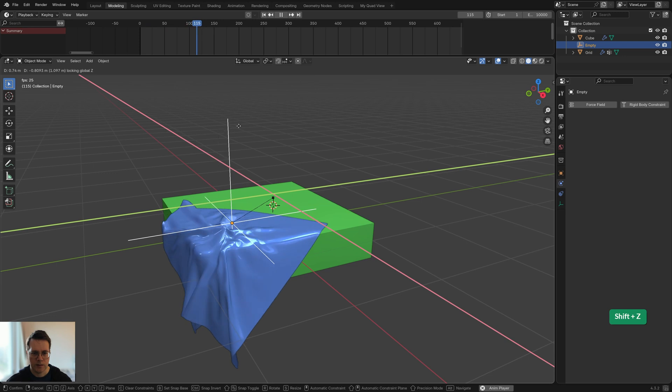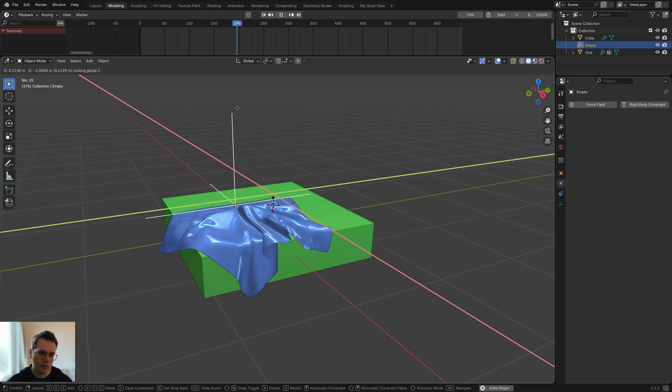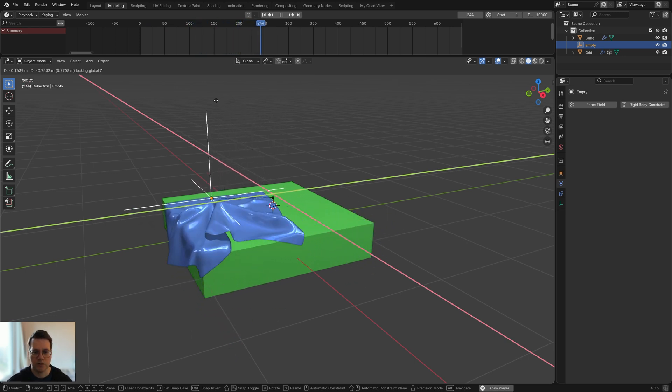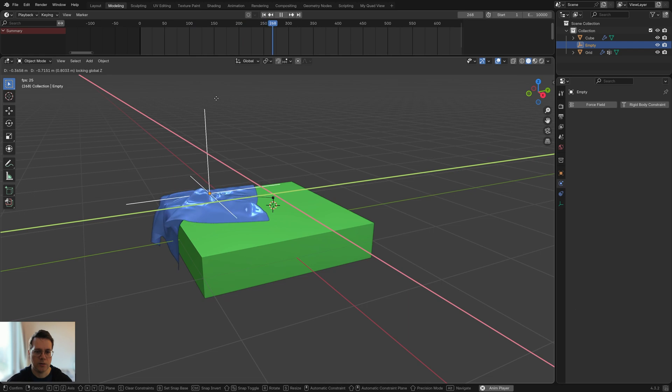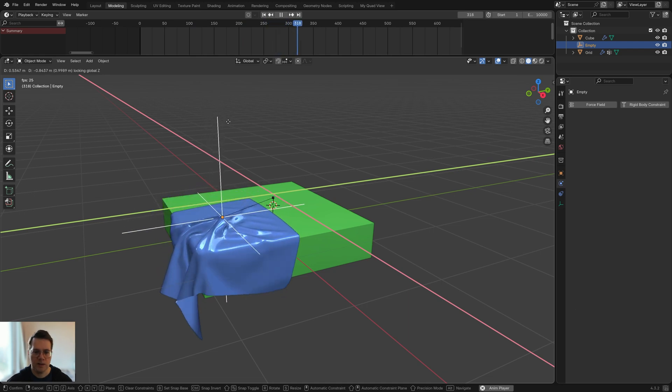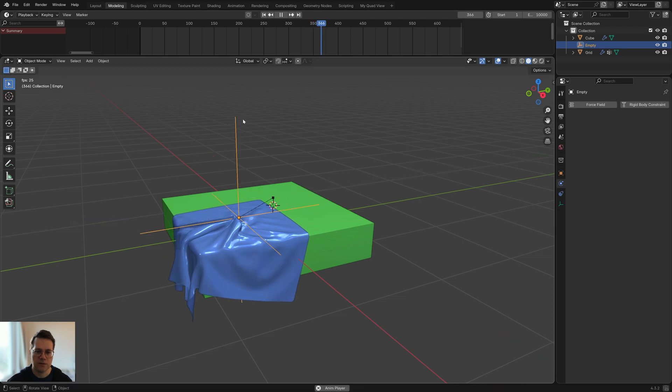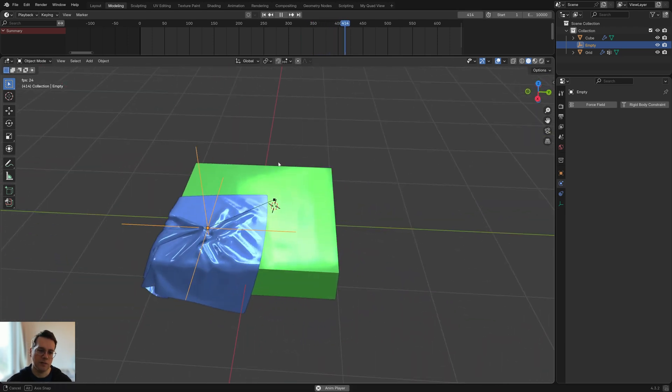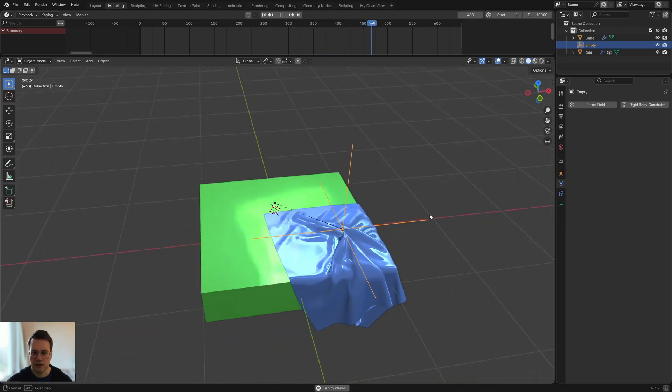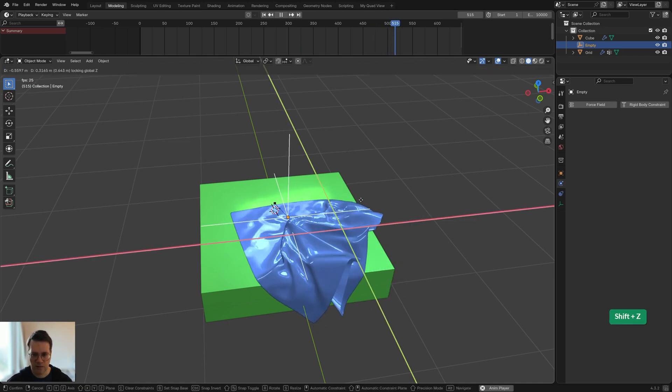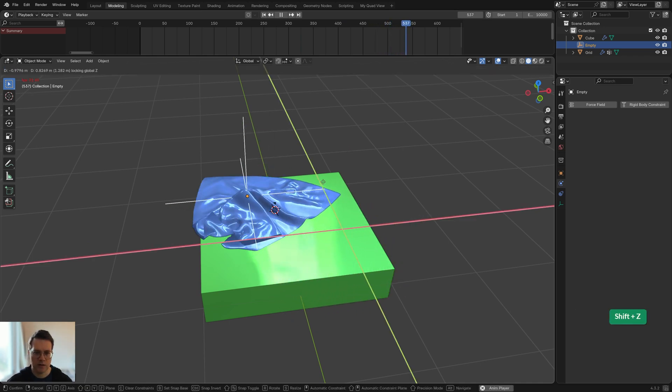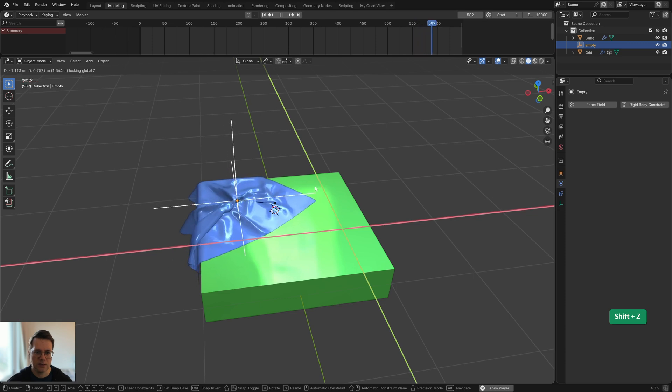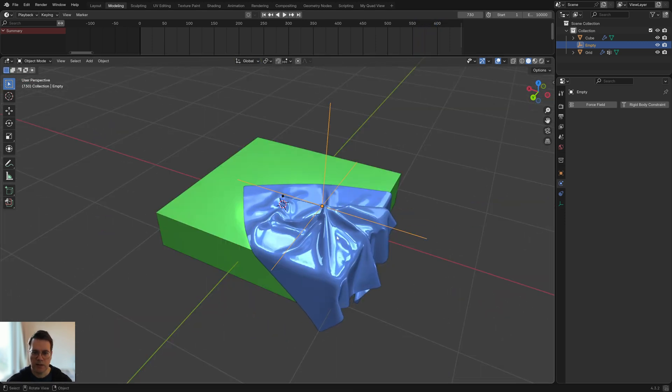Now I can move this around all the way I want. This is useful for when you're doing an architectural visualization, for example you need to place some towel in a tasteful position on a sofa or on the edge of a bed. You can do that like this.